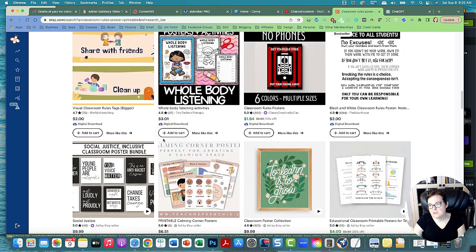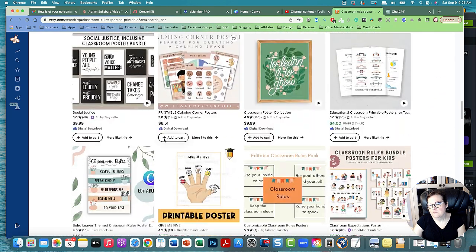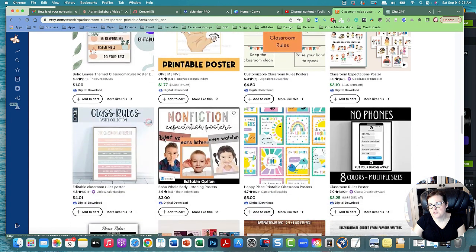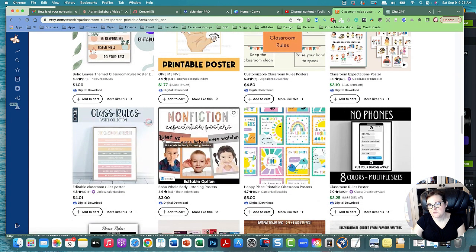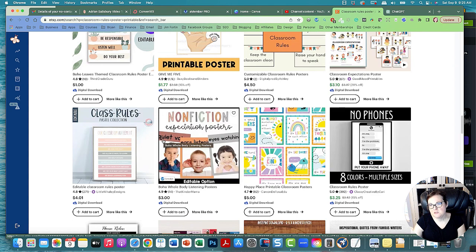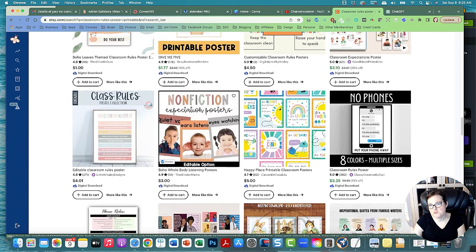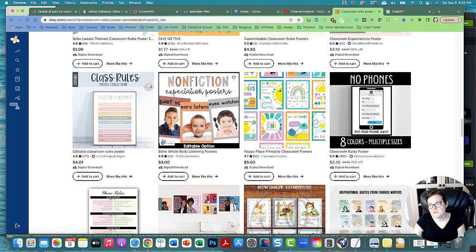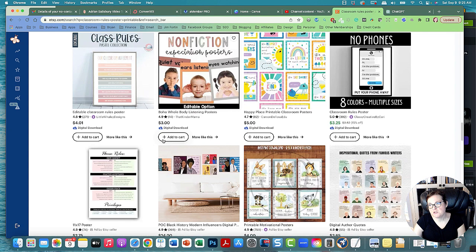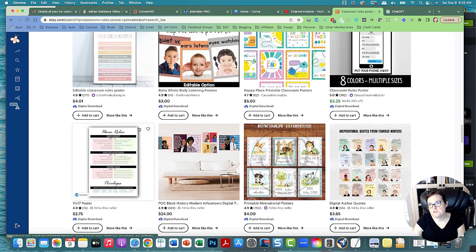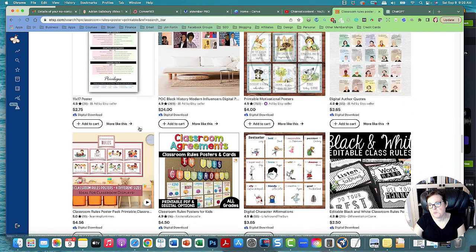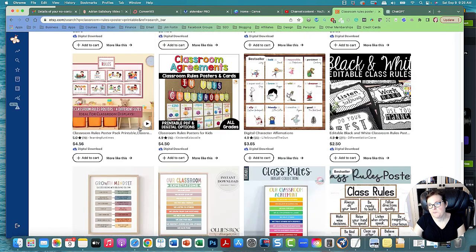There's all these rule posters because teachers have to pay themselves to decorate their classroom. Sometimes they're given money, but a lot of times they don't. My sister is a teacher and she wasn't given any money at all. She had to actually pay herself to decorate her classroom and she used a lot of printables on Etsy. She also made some herself in PowerPoint and Canva.